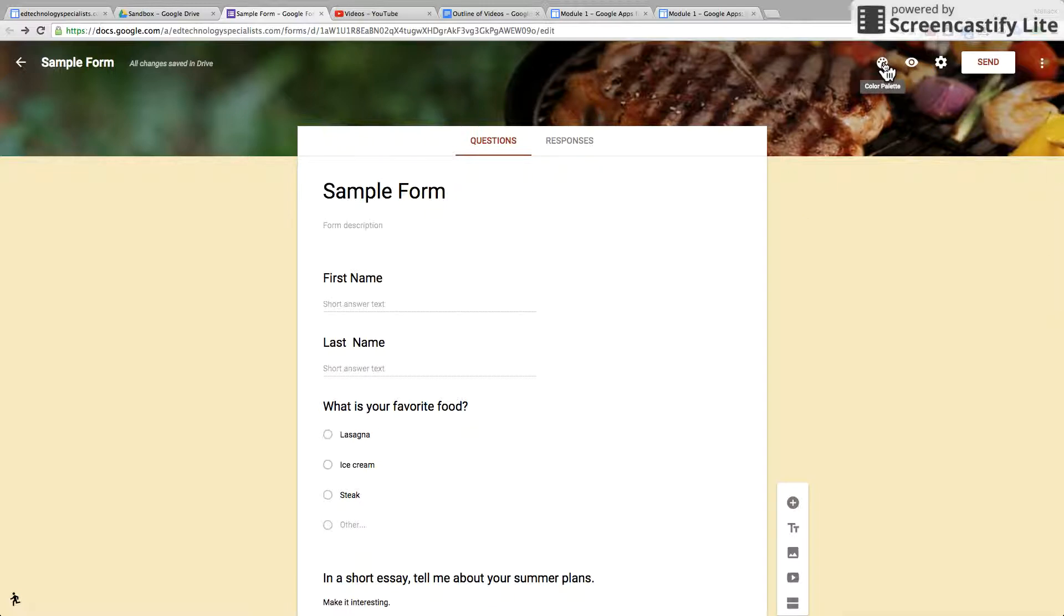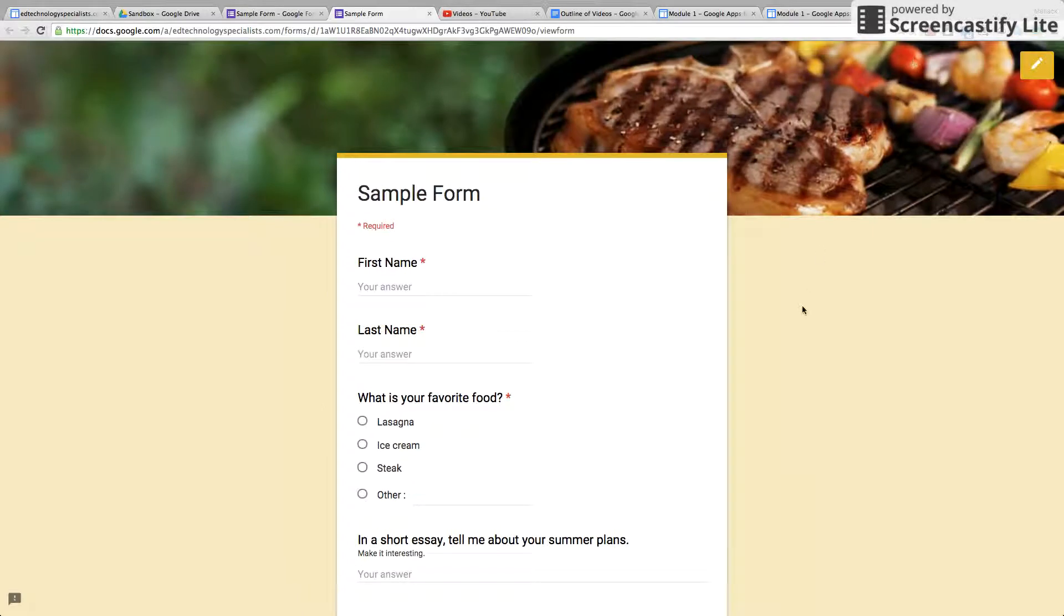We already looked at the theme. Let's look at preview. If you click preview, this is what the form is going to look like for students who are filling it out.